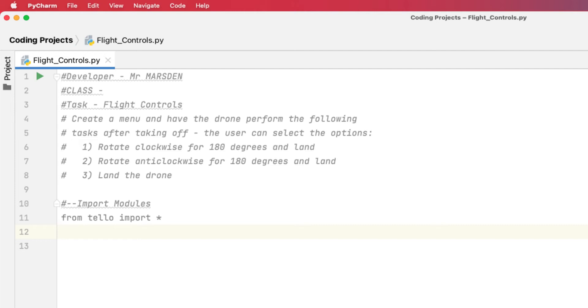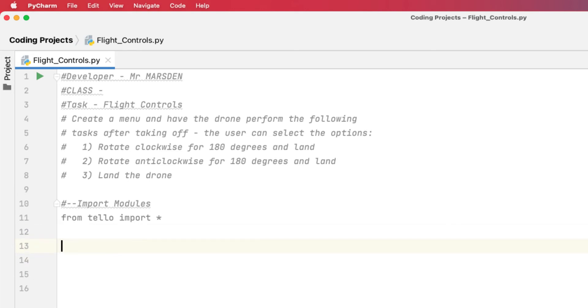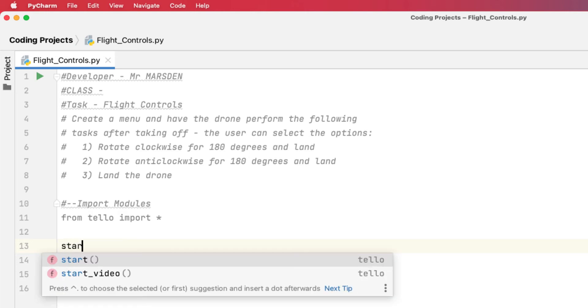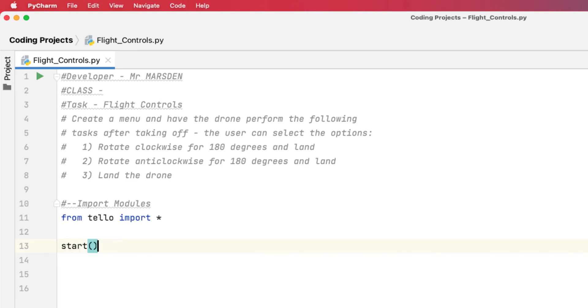So let's get underway. When you look at my base code, I've got some comments at the top here and developer comments, and we've imported the tello package at the moment. So the very first thing we need to do is get the drone to take off. We need to start communicating with the drone, so we need to tell the drone to start. And now we're talking to the drone and we need to tell it to take off.